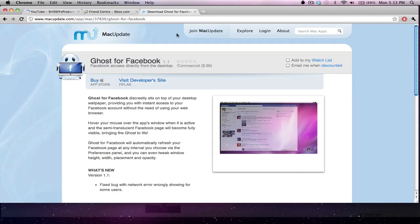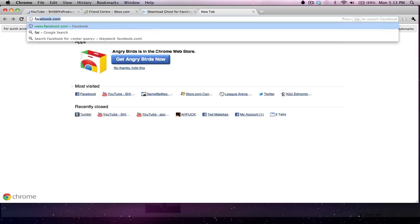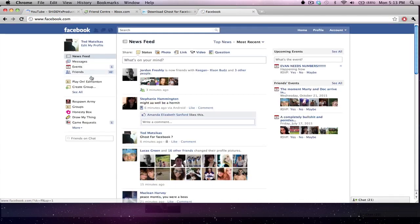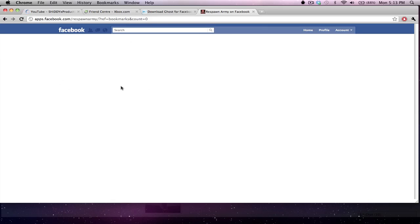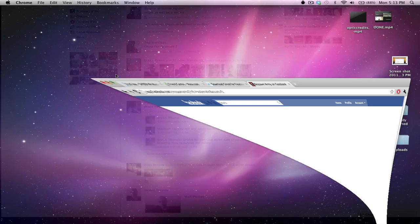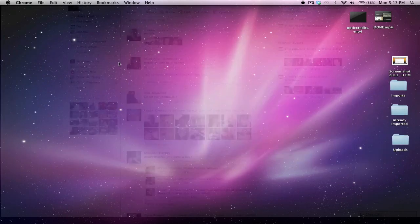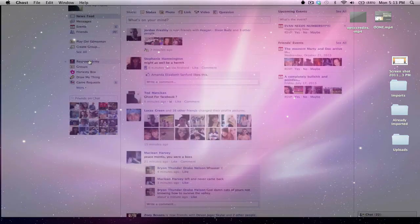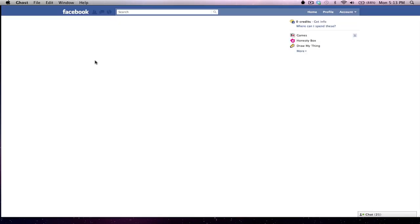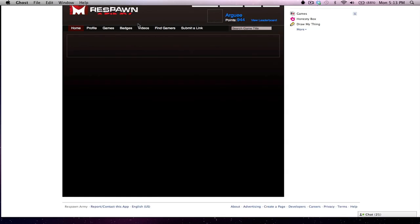So anyways guys, that is my video. I actually find it pretty good because if I was to go on Facebook here, Facebook, and I click like Respawn Army, it doesn't load and I do not know why, but if I go onto the app, and I go Respawn Army, it does load, well it loaded before.